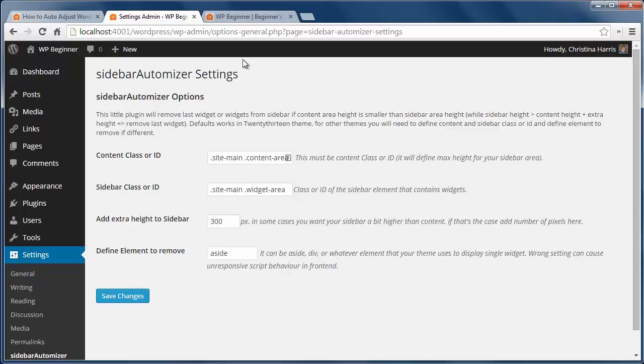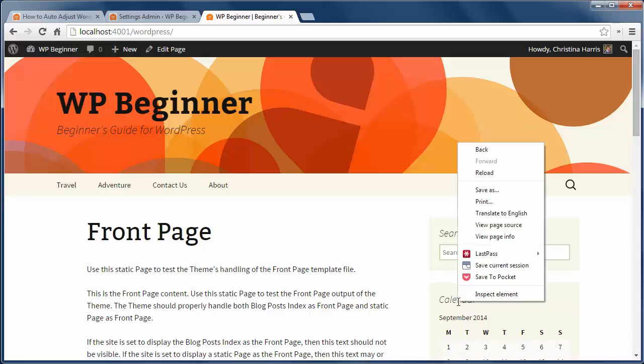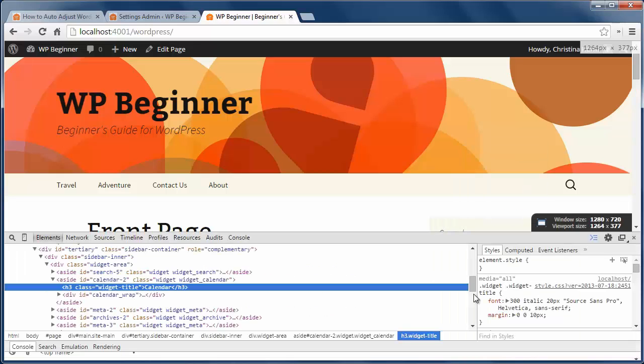Here I need to add content ID and sidebar ID from my theme. To do that, I'll go to my site using Google Chrome browser, right click on it, and click inspect element.